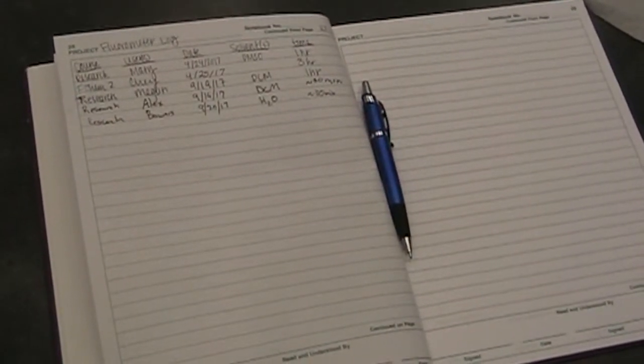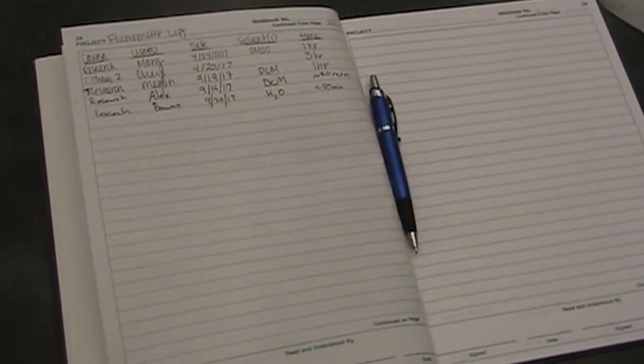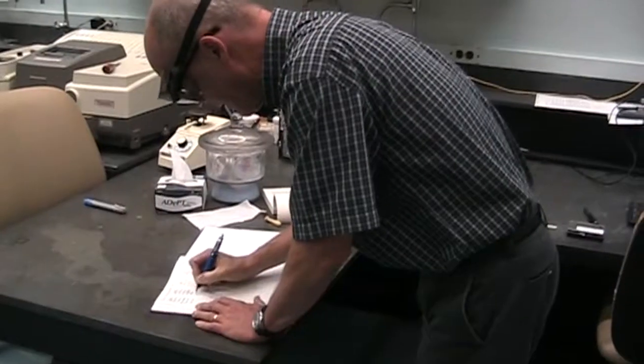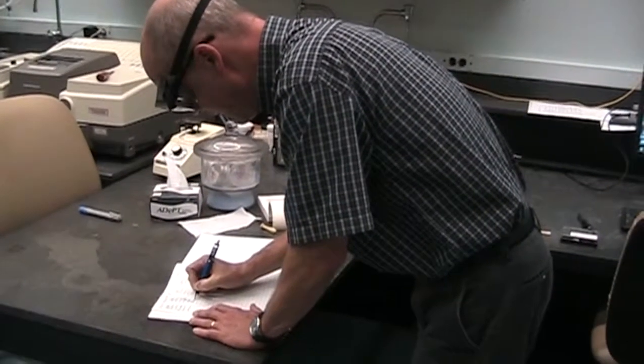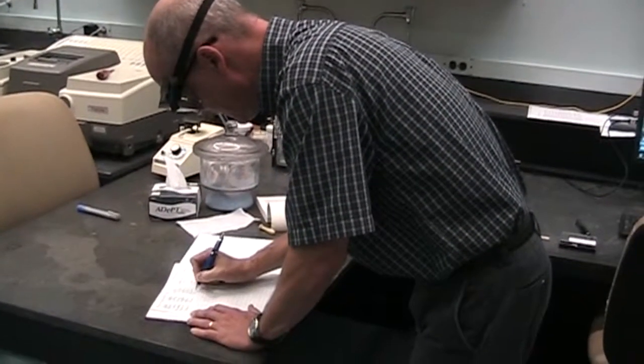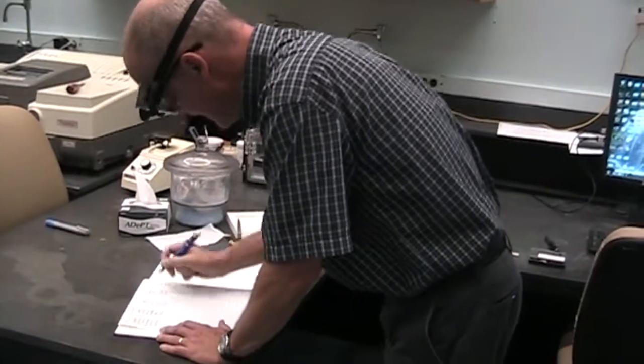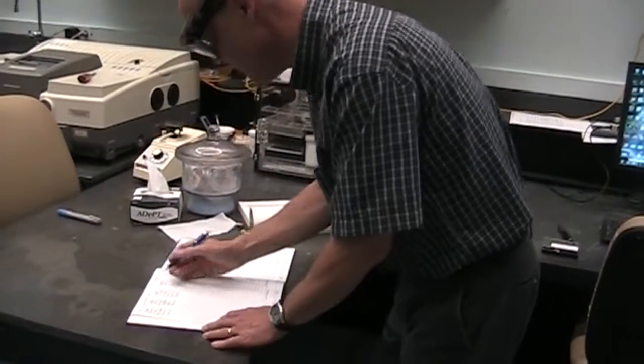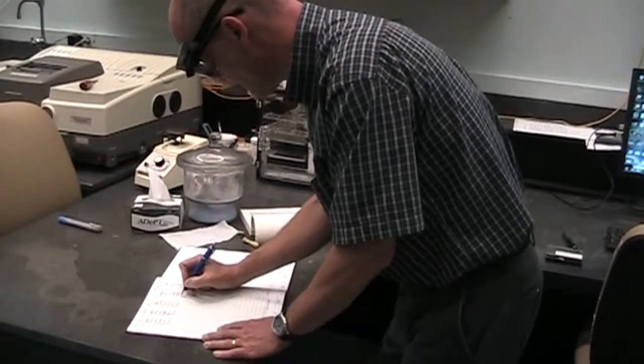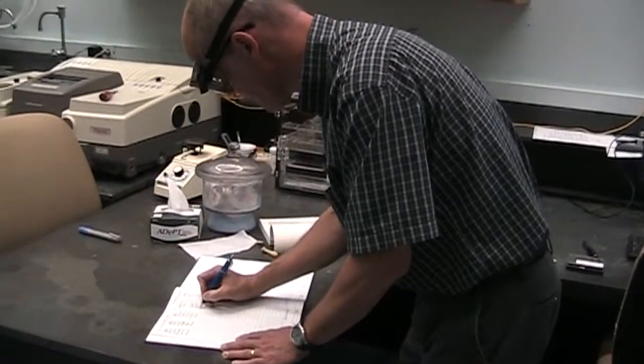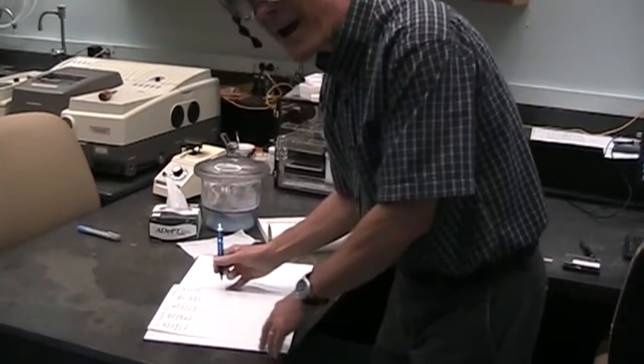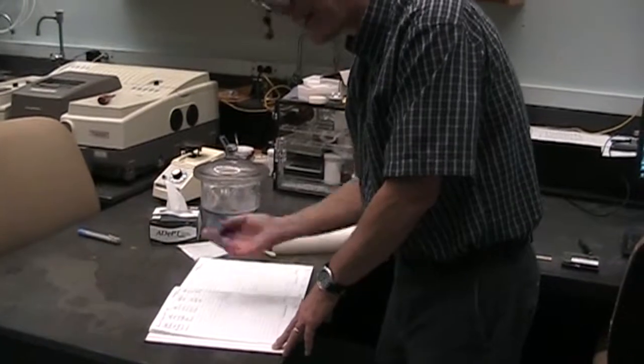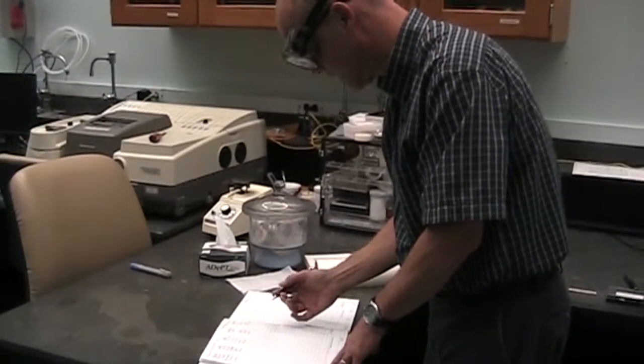You just put the purpose for today's experiment and your name, the date, and then any solvent, whatever solvent you're using. And then the amount of time—the lamps have a finite lifetime, so we do like to try to track their time.